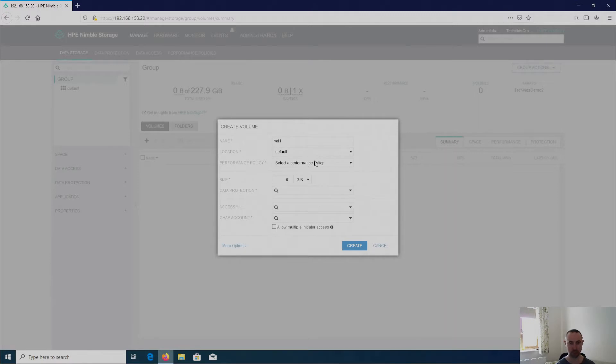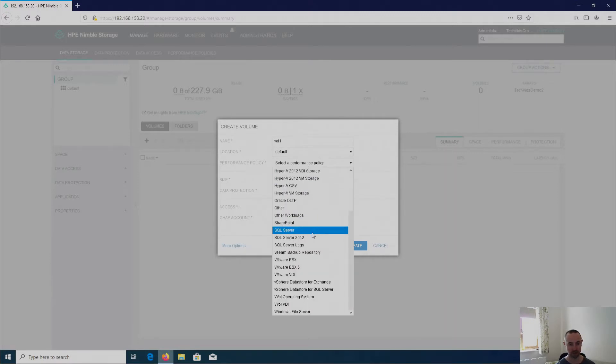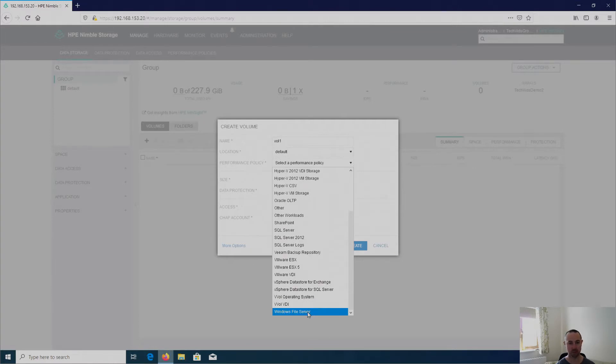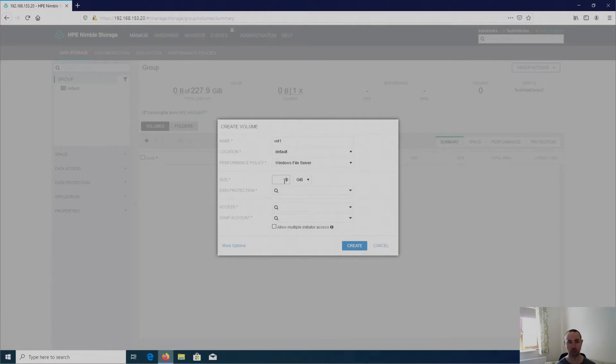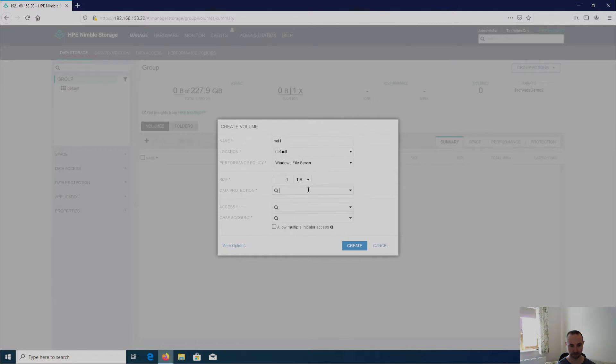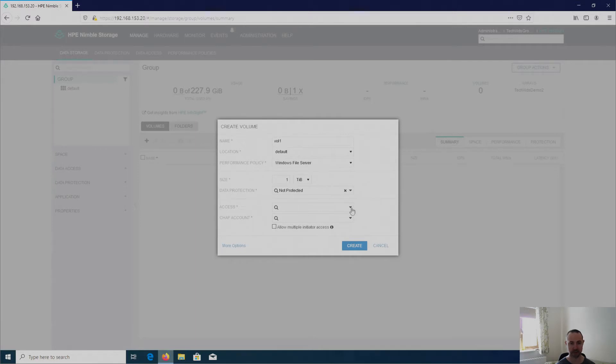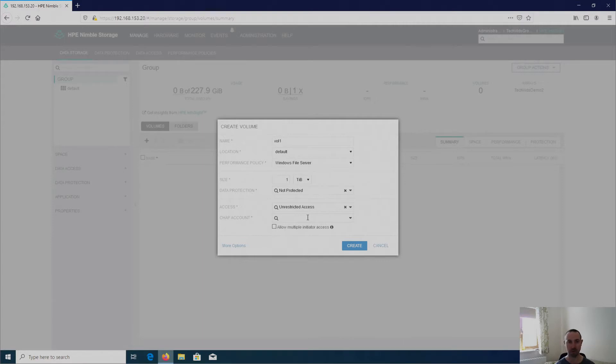So I'm going to click on the add button and I'm going to get creative with this volume name and I'm going to call it volume 1. The location is basically a pool or a folder name. At the moment I've just got a pool called default because it's a single array and I've got no folders so I'm going to have to go with that. I'm going to present this up to a Windows file server. So I'm going to scroll down to the bottom and select Windows file server. And then it wants the size of a volume which is by default thin provisioned. However, if you wish you can thick provision volumes. So I'm going to say 1 TiB. And data protection, I've got no volume collections to select. So I'm going to go with not protected. And then access, I've got no initiator groups created. So I'm going to go with unrestricted access. Obviously if this was in a production environment then you would create a group with all the relevant hosts in that group and then align the volume to that group.